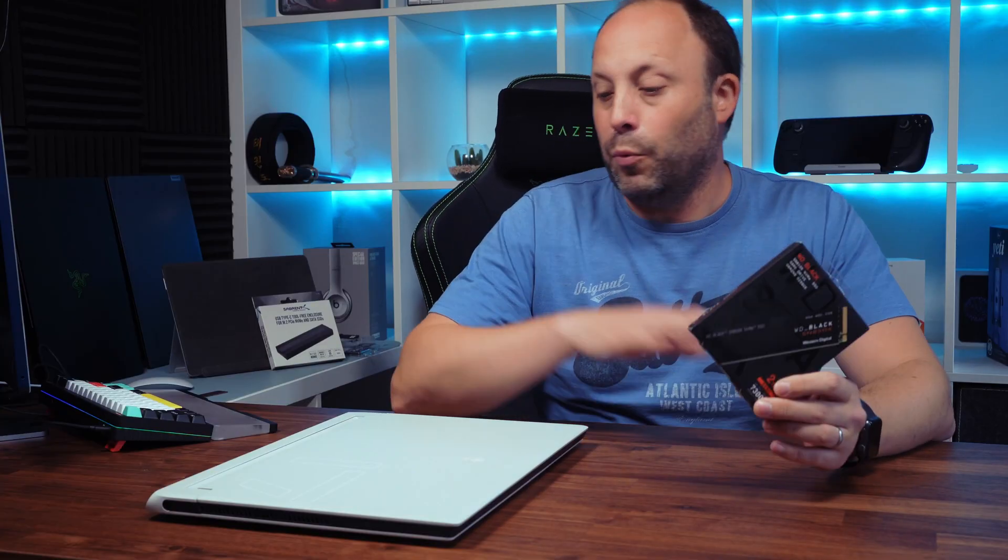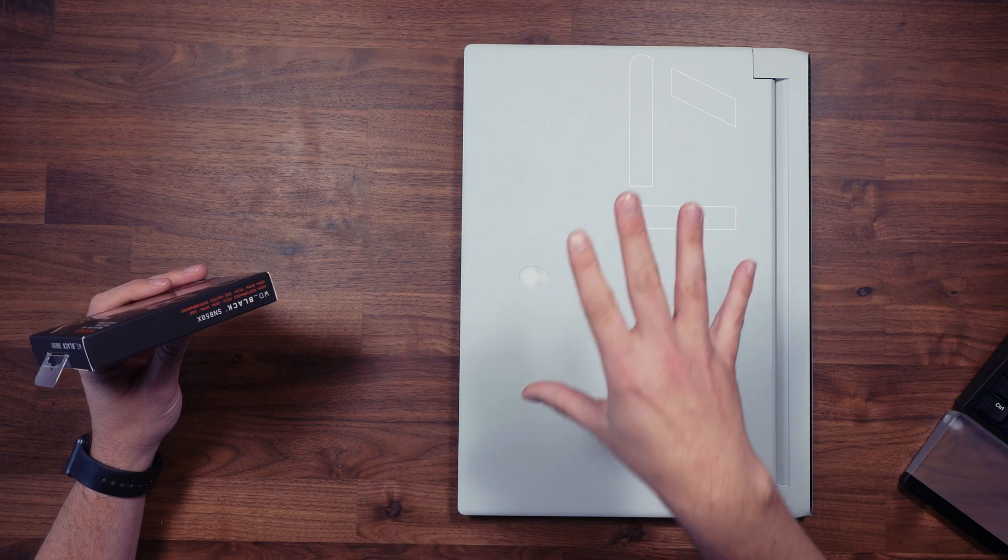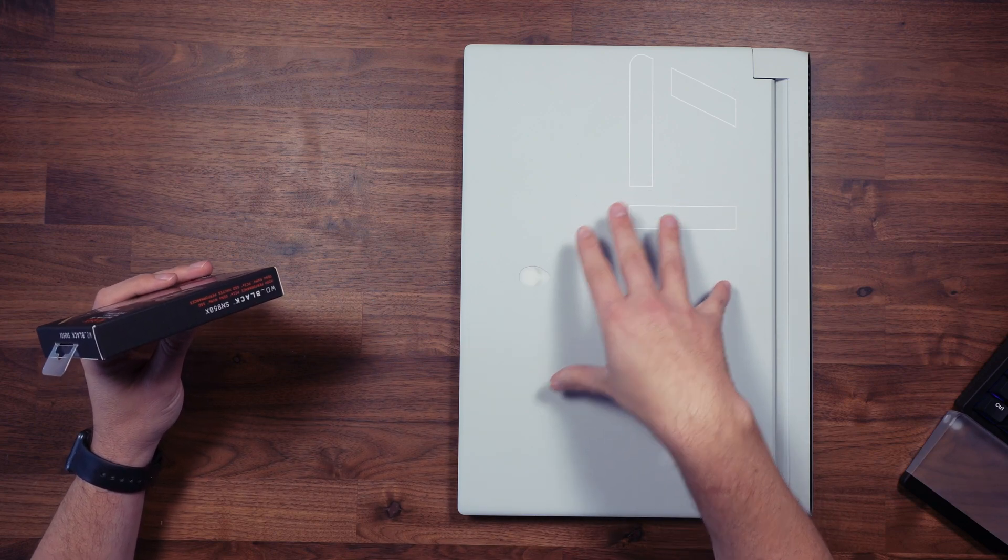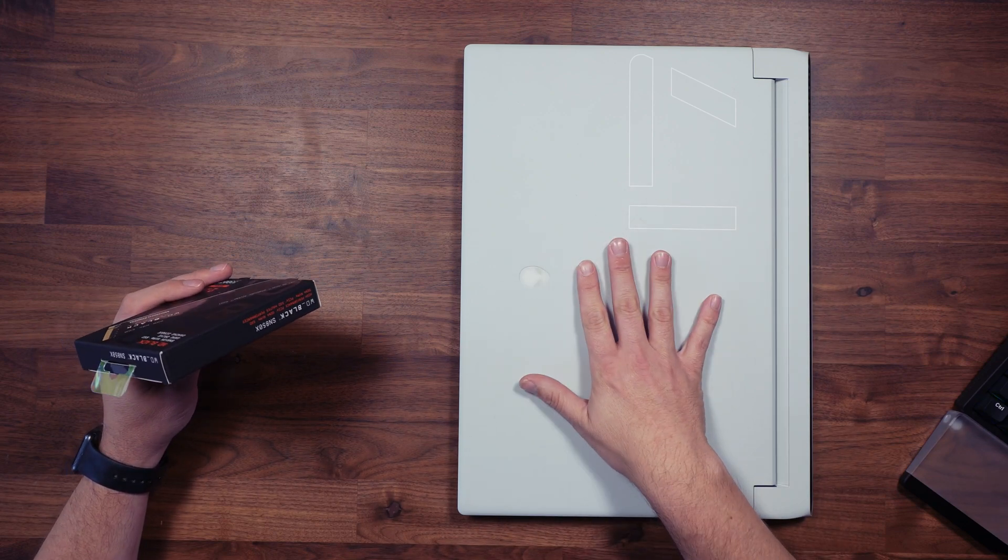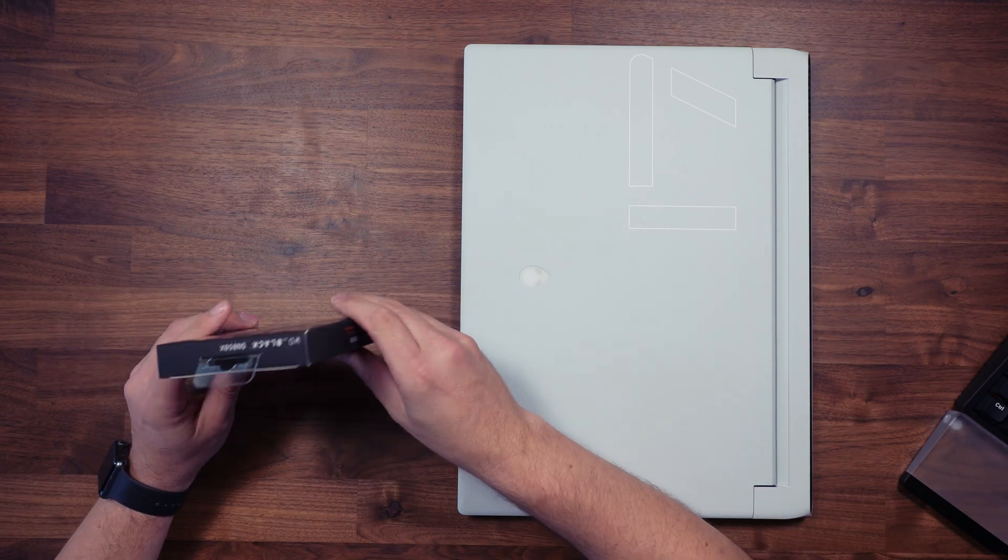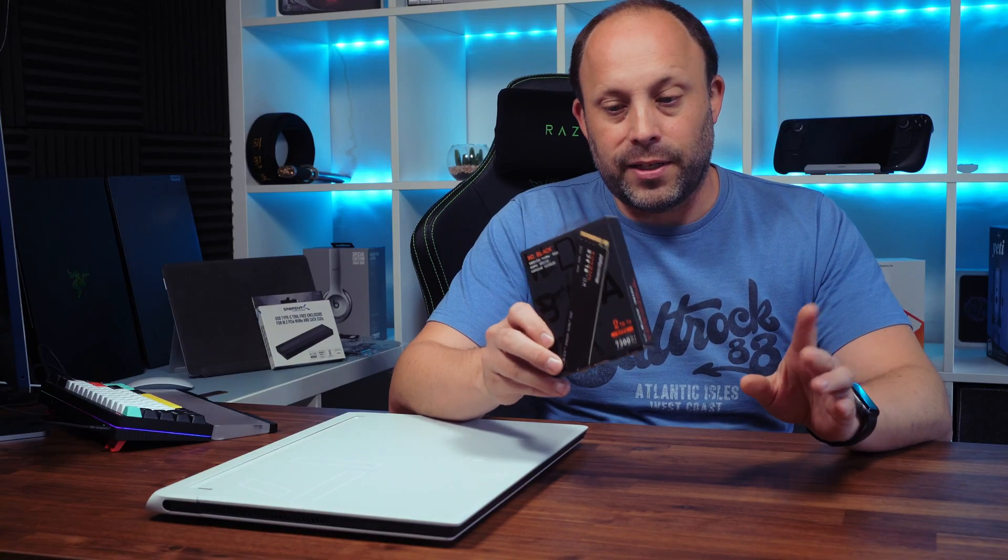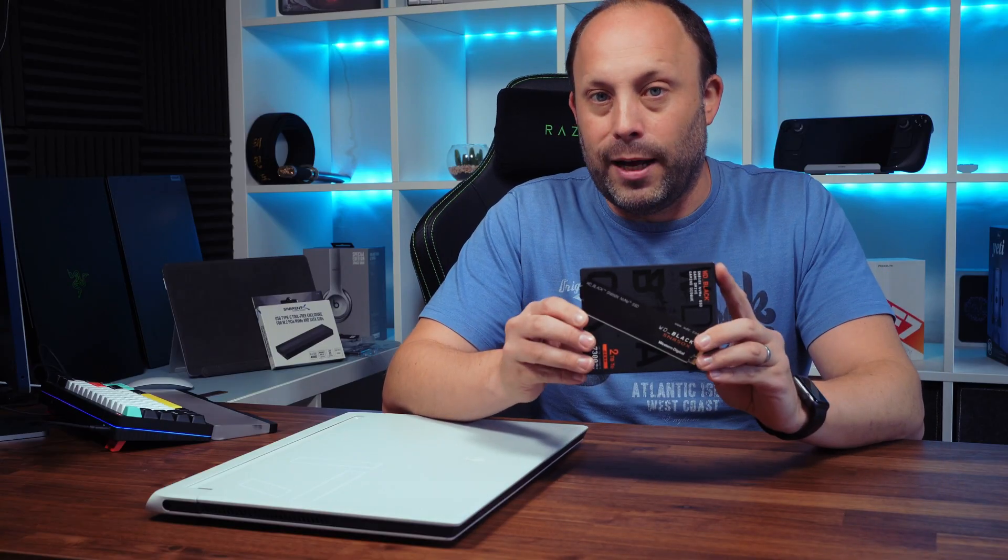In today's video we're going to take a look, install it into my laptop, test the benchmarks and temperatures from inside the laptop itself, and compare it to their older SN850.